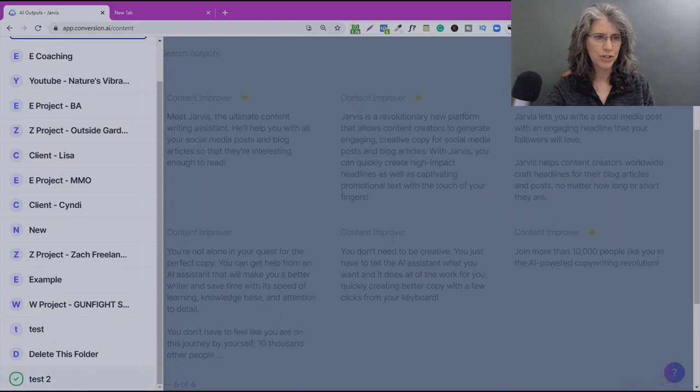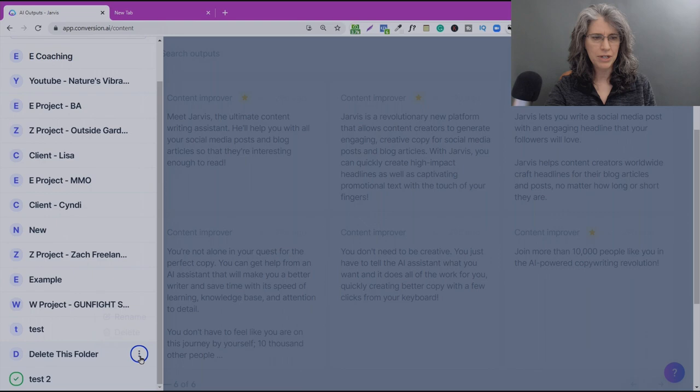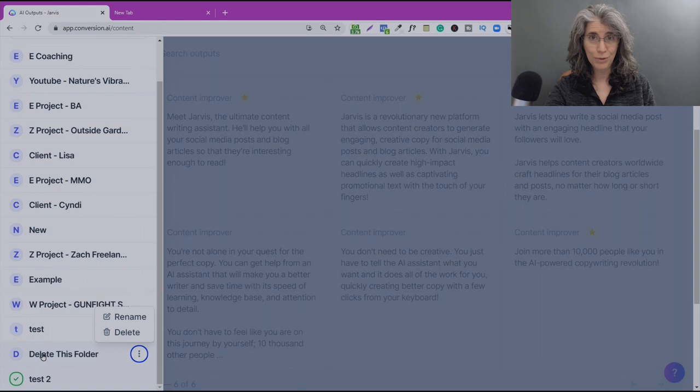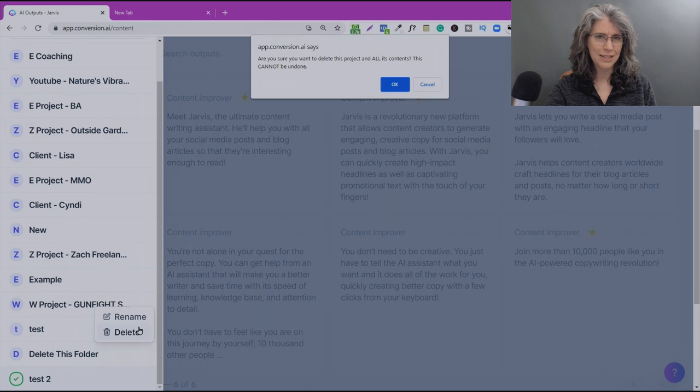Now, if you want to delete a folder, a project, then just click on the three dots here, and you can see Rename or Delete. Go ahead and click Delete. This is a practice folder that I set up for this purpose. Be sure you don't delete something accidentally. So we'll click Delete. Are you sure? Because it can't be undone. Yes. And it's deleted.